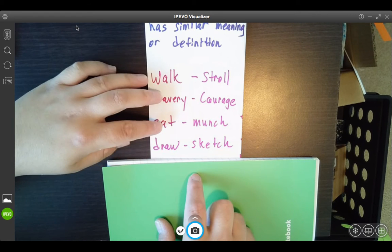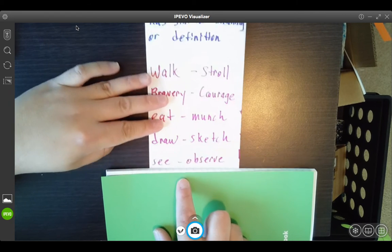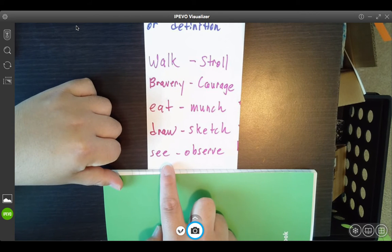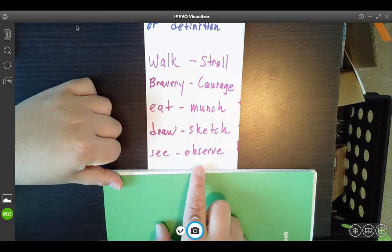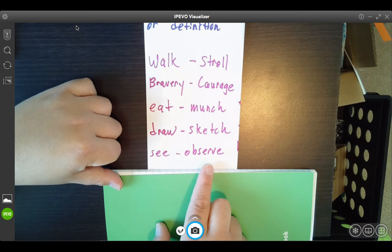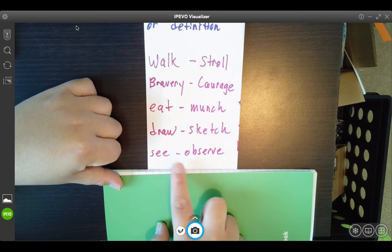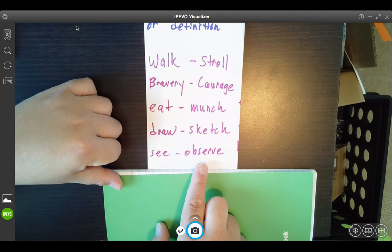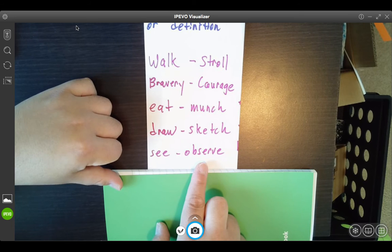Last example before we go to antonyms. If I see something, maybe I can observe something. This is a very good synonym that will help you in your writing. Instead of seeing something, maybe the character or you observed something. That will help you with good word choice and using some wow words in your writing.